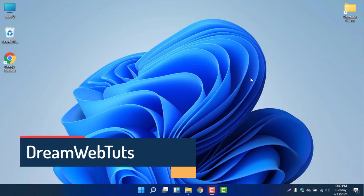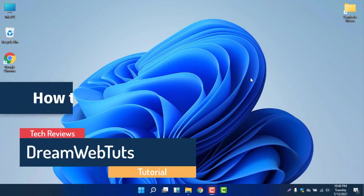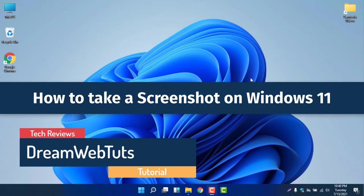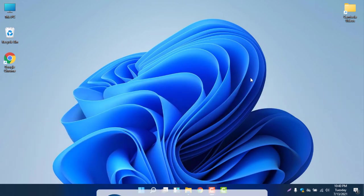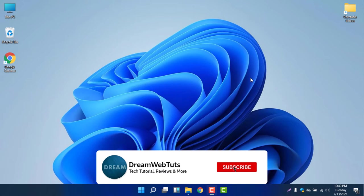Hello everyone, welcome to DreamWebTuts YouTube channel. In today's video I will show you how to take a screenshot on Windows 11. Before I get started, don't forget to subscribe to our YouTube channel DreamWebTuts to get more tutorials like this.